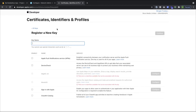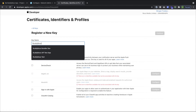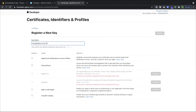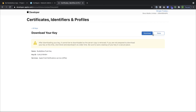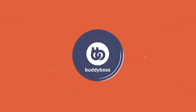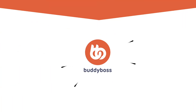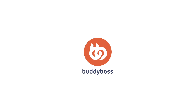Let's create a new key by clicking the plus icon and register a key. Now select Apple Push Notification Service and continue. Go ahead and register that and download it and keep it safe. You can't re-download this later.